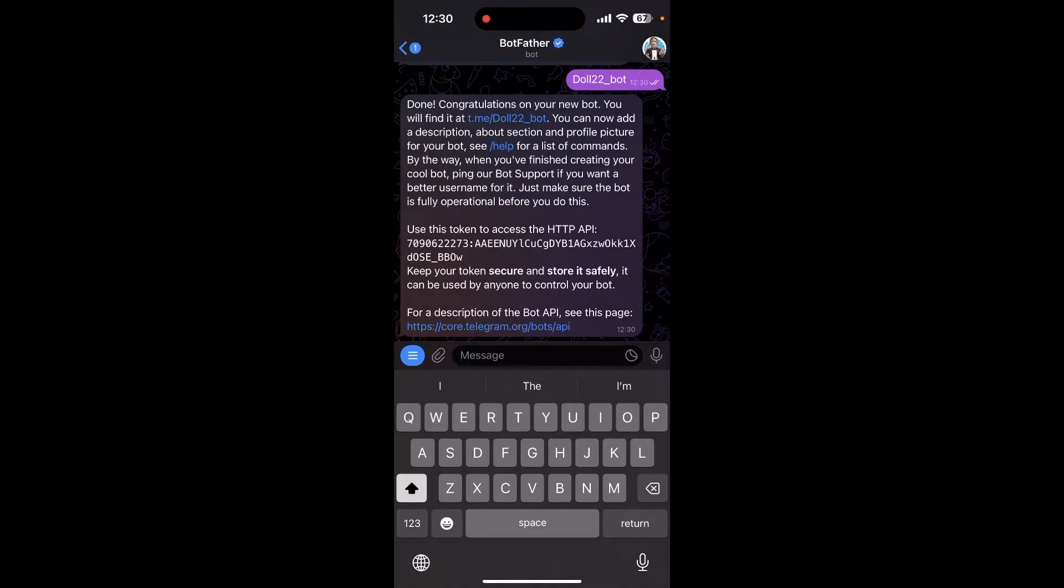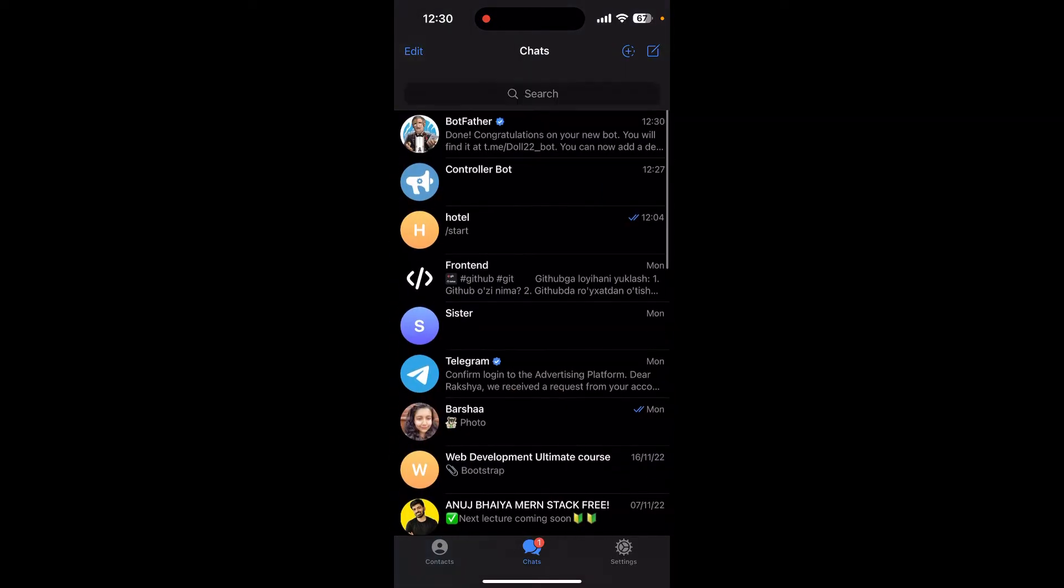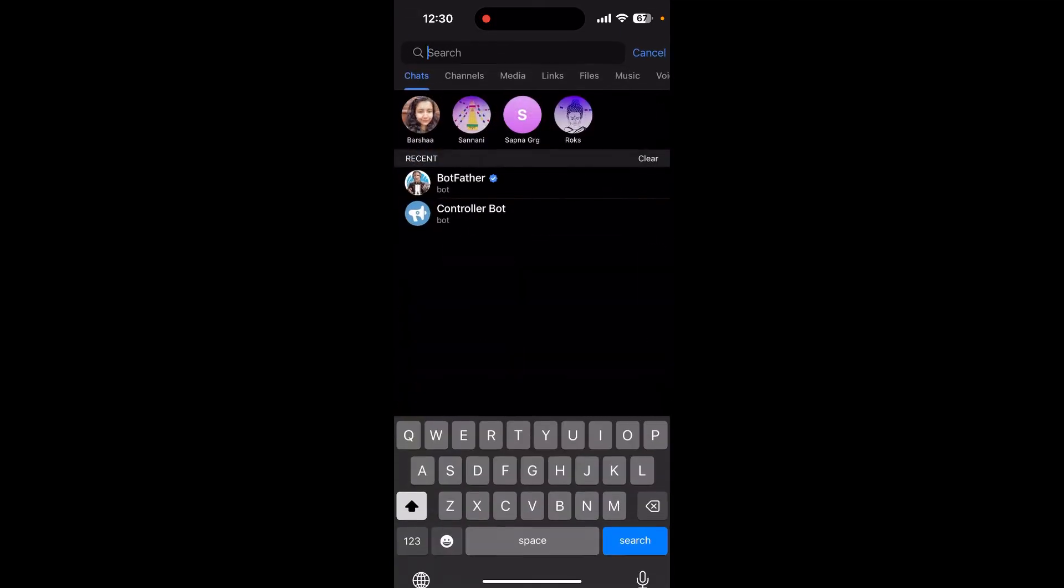Now go back and search for Controller Bot and click on start.